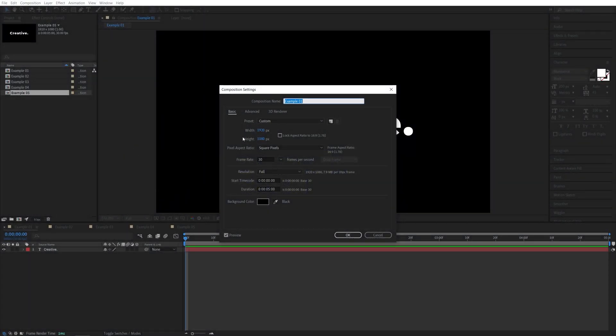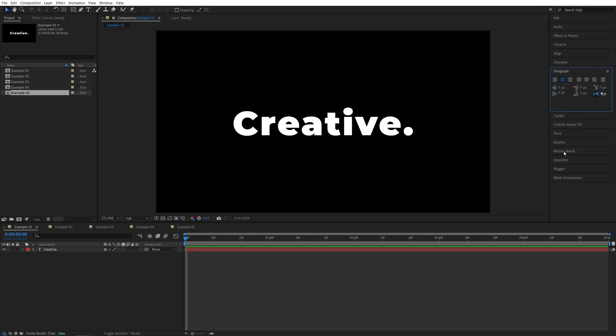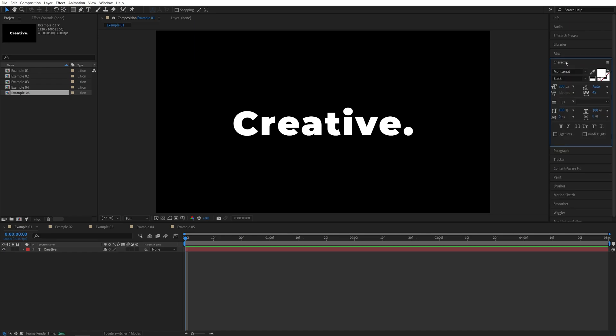I will be using 1920x1080 30 frames per second composition for every example. For the font, we'll use Montserrat Black with a size of 200 pixels that has center text alignment. Just keep those in mind.